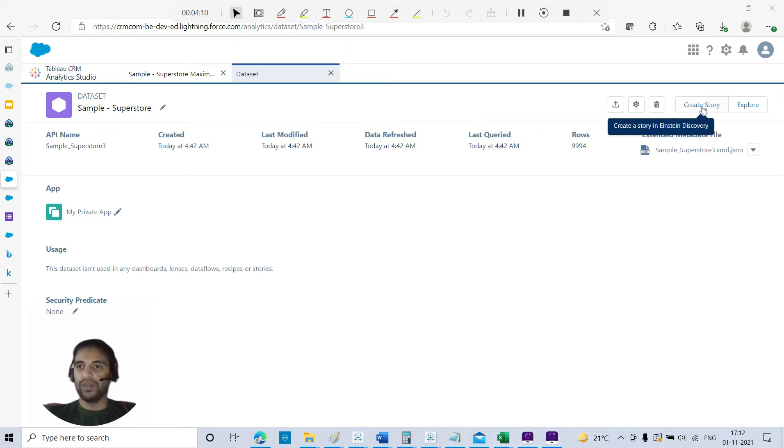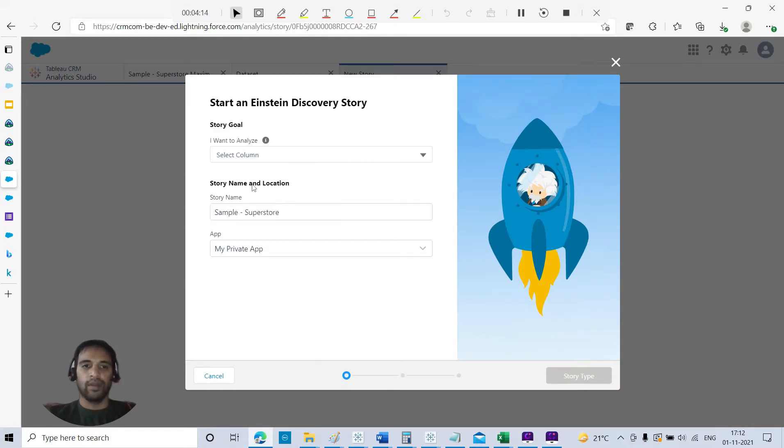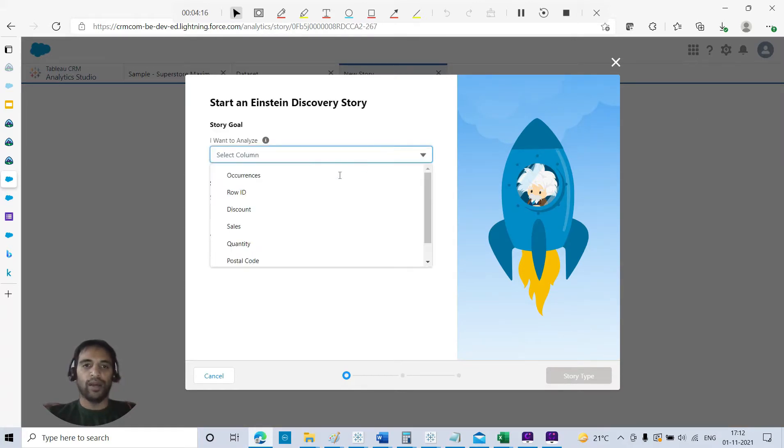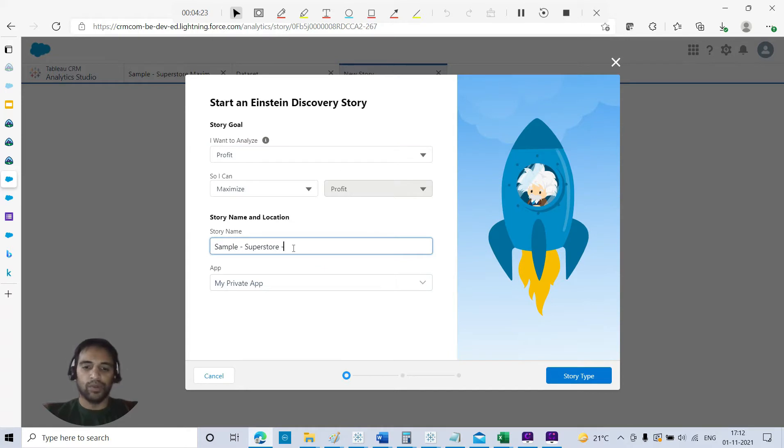Dataset is created. Now we need to create our story. I go to create a story. Select column I want to analyze - say I want to maximize my profit. Sample Superstore.